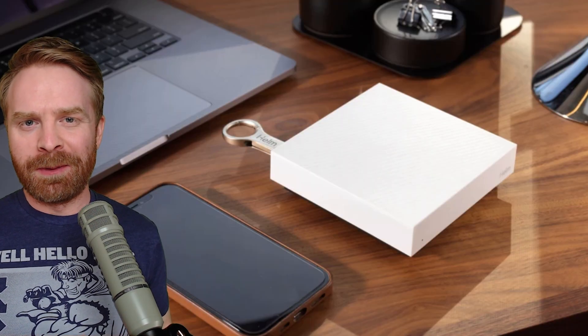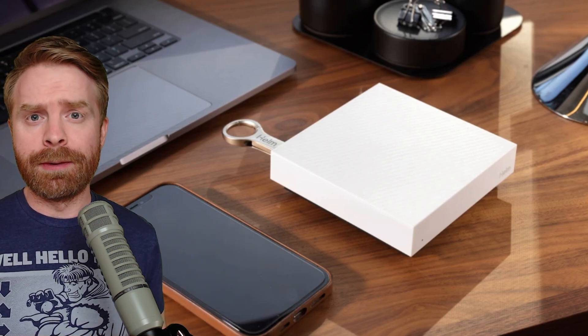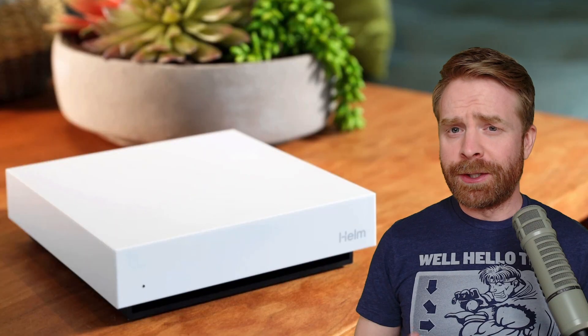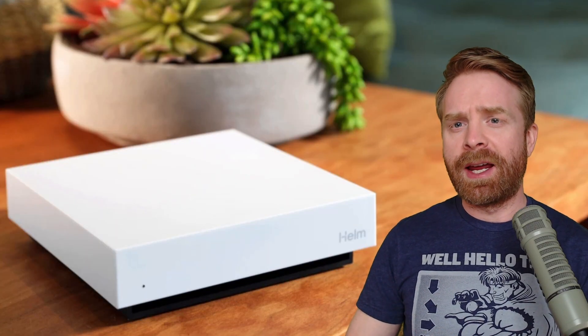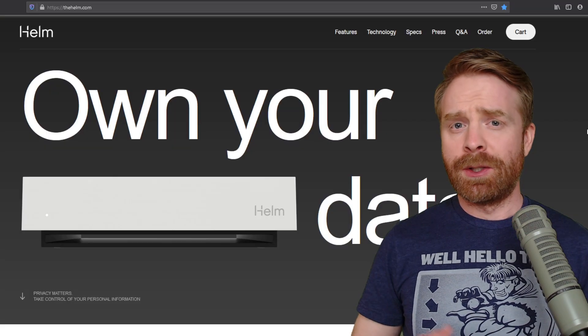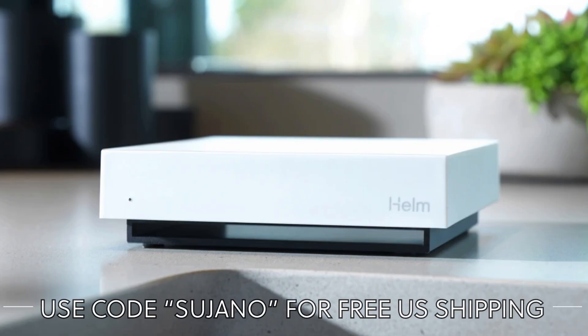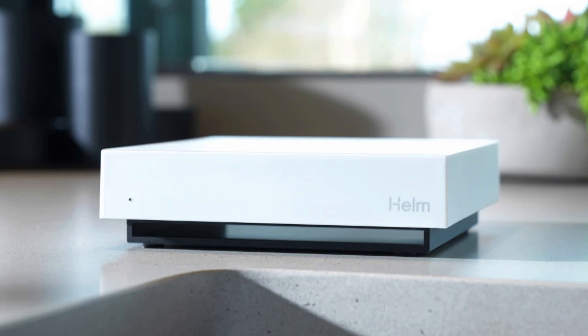Helm can be set up in minutes and it's very small and compact. Internal storage ranges from 250 gigs to 1 terabyte, which is quite a bit of space to easily import your emails, calendars, contacts and files. So head over to thehelm.com to check it out. You can use my code Sujano for free shipping across the US.